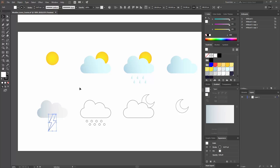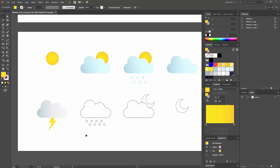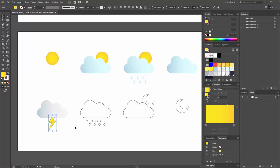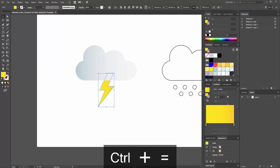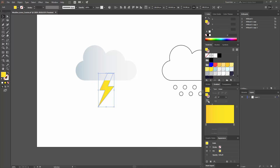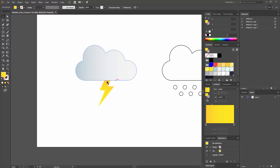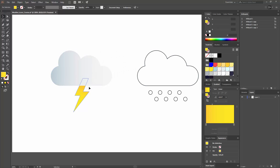For the thunder bolt, I'll copy the style I applied to the sun. It's in radial, but we want linear since it's a linear shape. The dark part is on the wrong side, so I'll click Reverse Gradient — now the dark part is on the left. You can also adjust the angle to get more shade on the part of the thunder that touches the cloud.